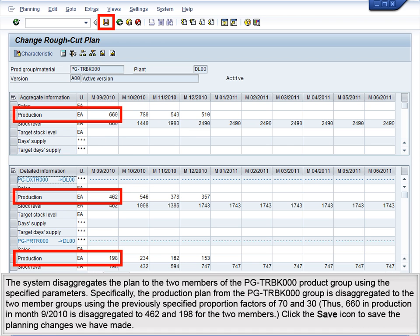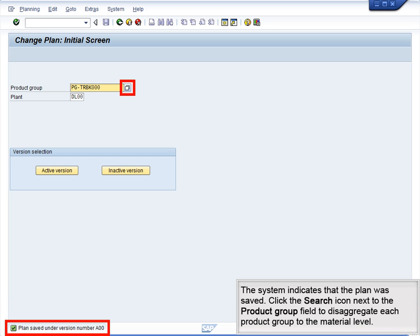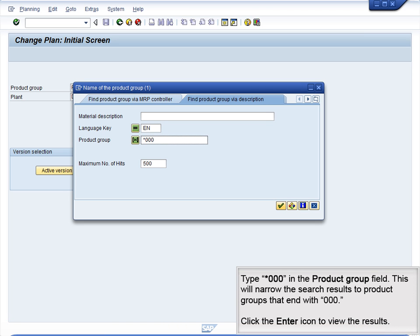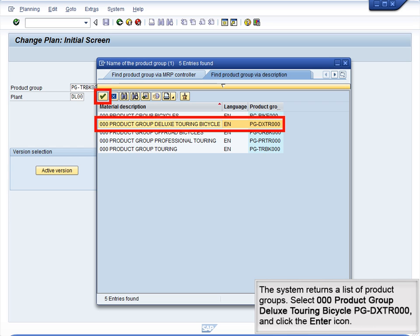Click the Save icon to save the planning changes. The system indicates that the plan was saved. Click the Search icon next to the Product Group field to disaggregate each product group to the material level. Type *000 in the Product Group field to narrow search results to Product Groups ending with 000. Click Enter to view results. Select Product Group Deluxe Touring Bicycle PGDXTR000 and click the Enter icon.